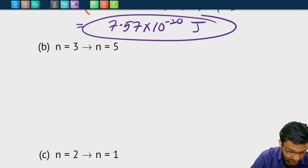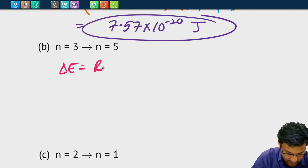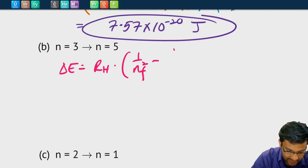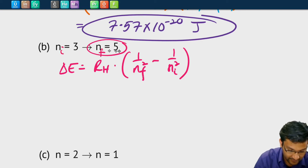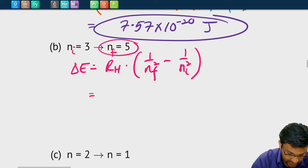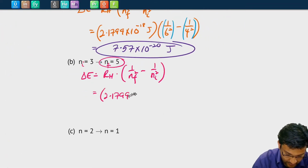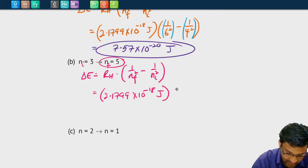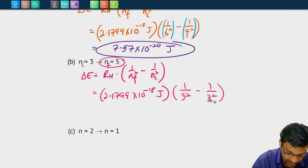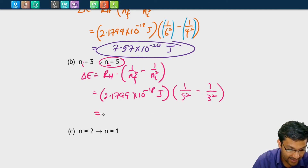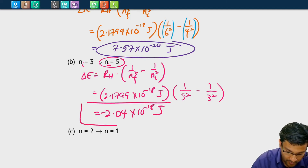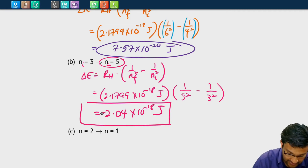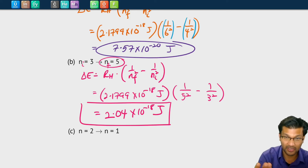Let's look at problem B. The energy change is going to be the Rydberg constant times 1 over the final level squared minus 1 over the initial level squared. The final level is 5, so that's nf. The initial level is 3 because it's going from 3 to 5. We have 2.1799 × 10⁻¹⁸ joules for the Rydberg constant; 1 over 5 squared minus 1 over 3 squared. Punching all of these into the calculator, I get −2.04 × 10⁻¹⁸ joules. The negative just means that a photon was absorbed, not emitted.